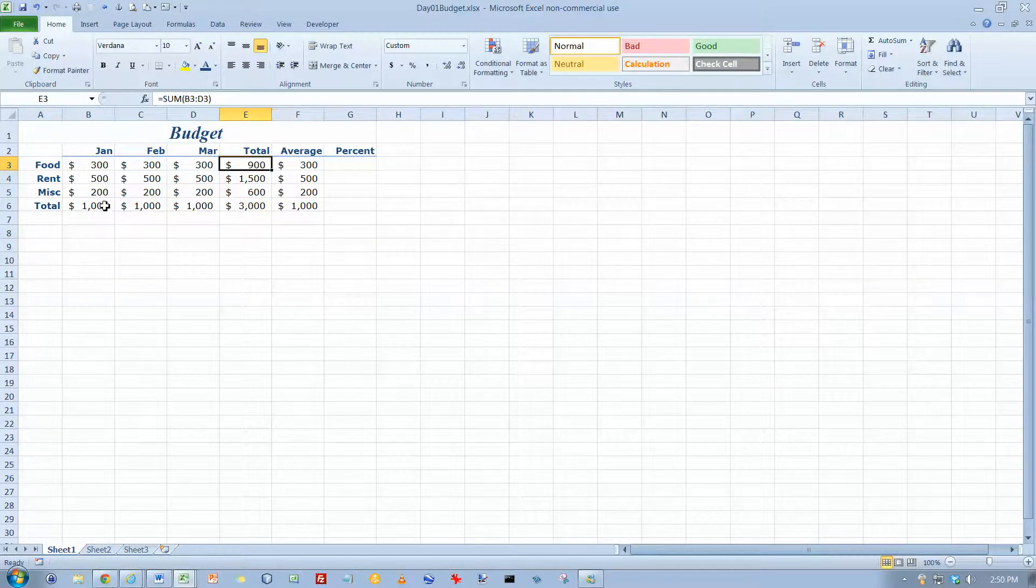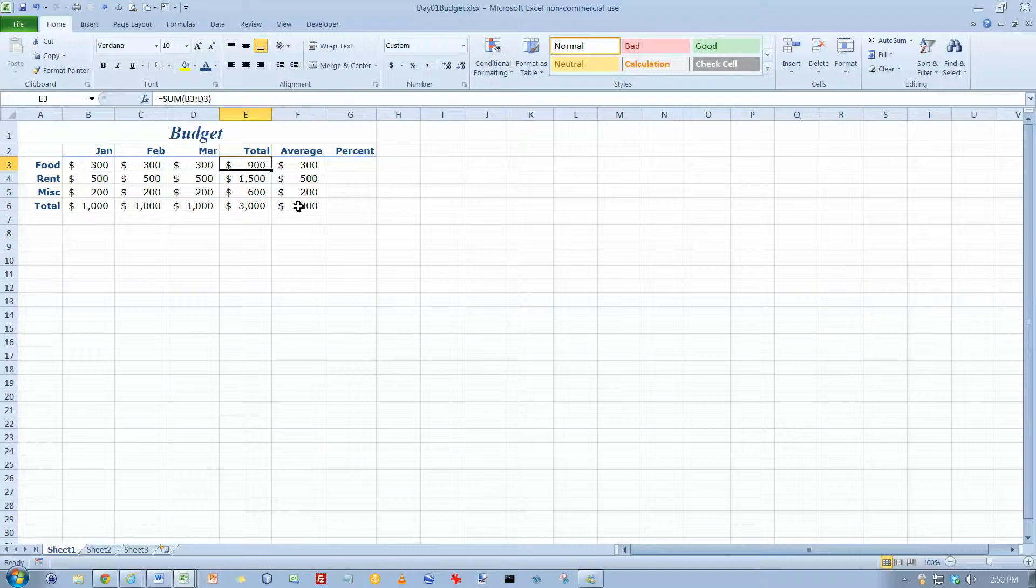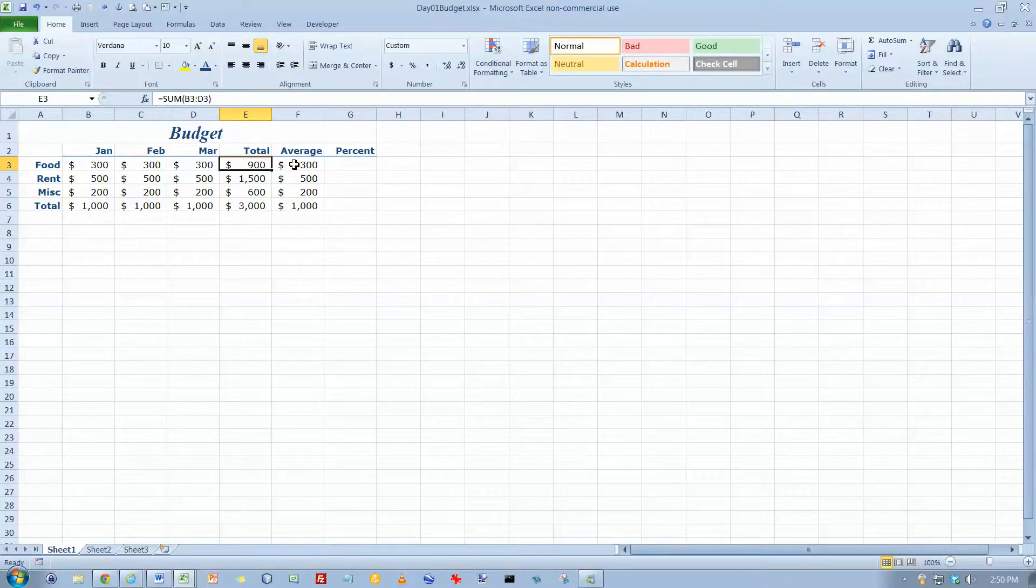And that's how relative formulas work in Excel. It's really pretty simple. Excel makes it very easy for you to copy formulas from one part of the worksheet to another.